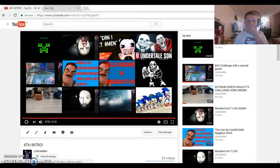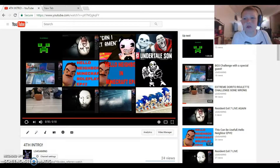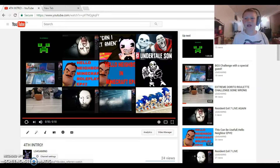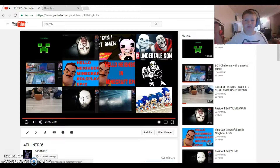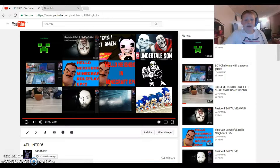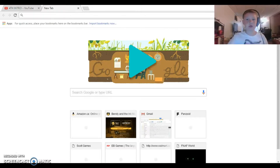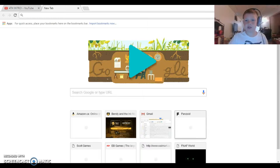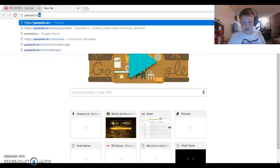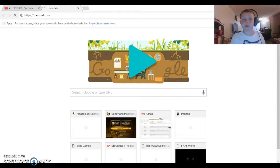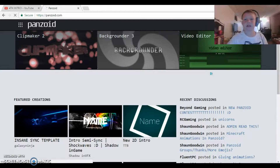If you go check it out for yourself you'll find it has sound in it — you can't hear it right now because my screen recorder doesn't capture sound. You're going to open a new tab and go to panzoid.com.